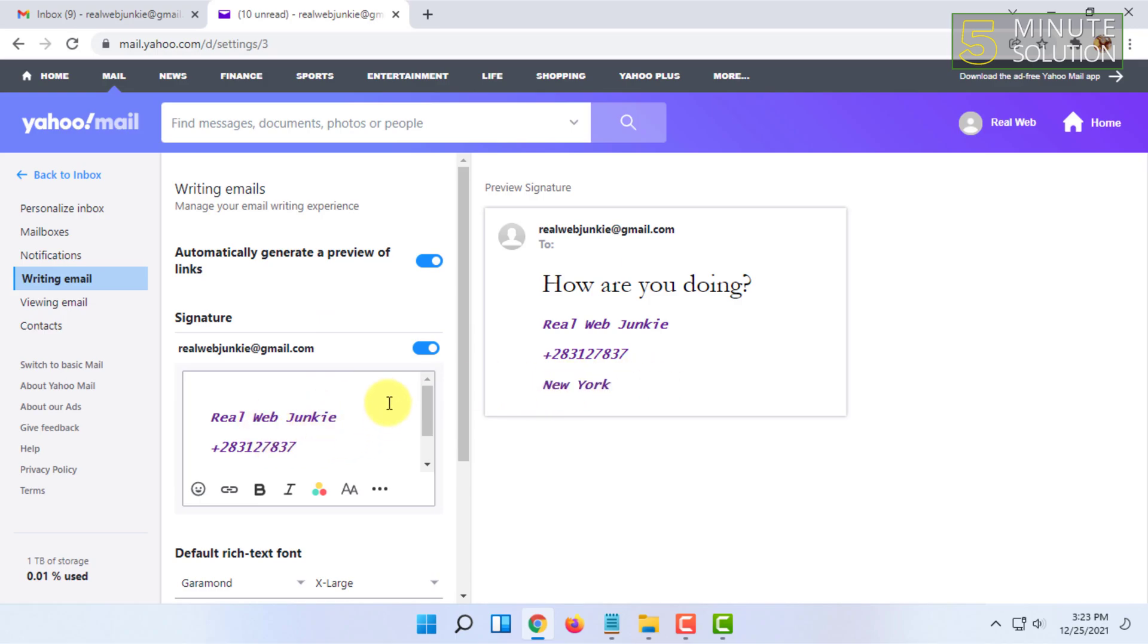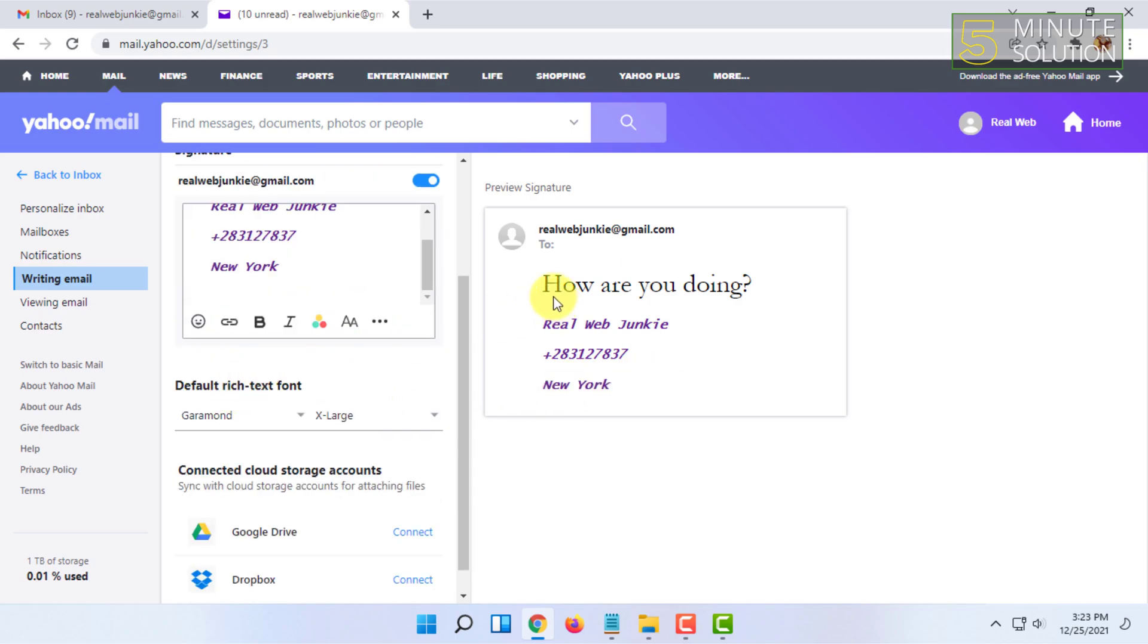That's how you basically change signature in Yahoo mail. If you want more videos like this, then like, comment, and subscribe. Thank you very much for watching this video.